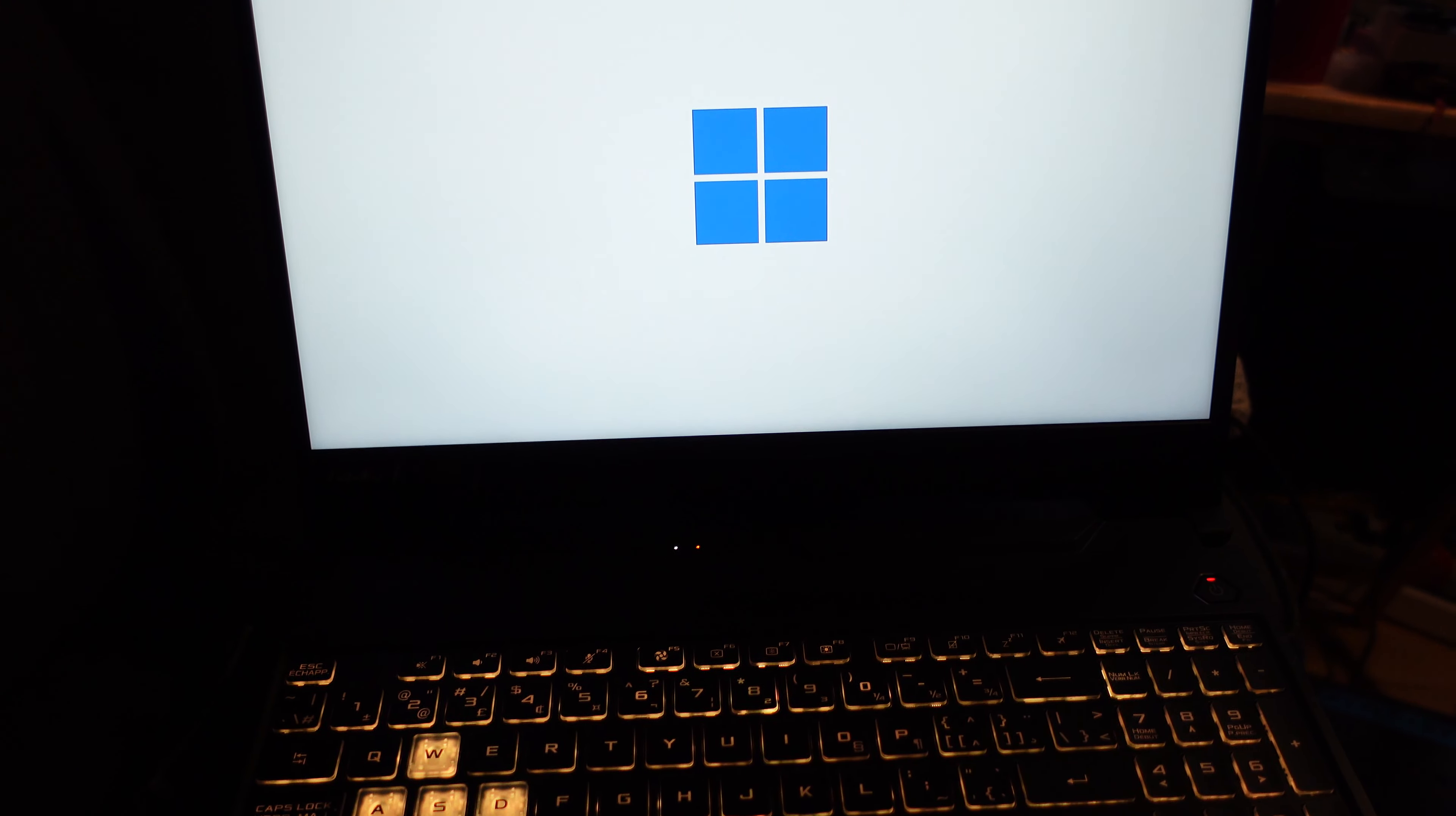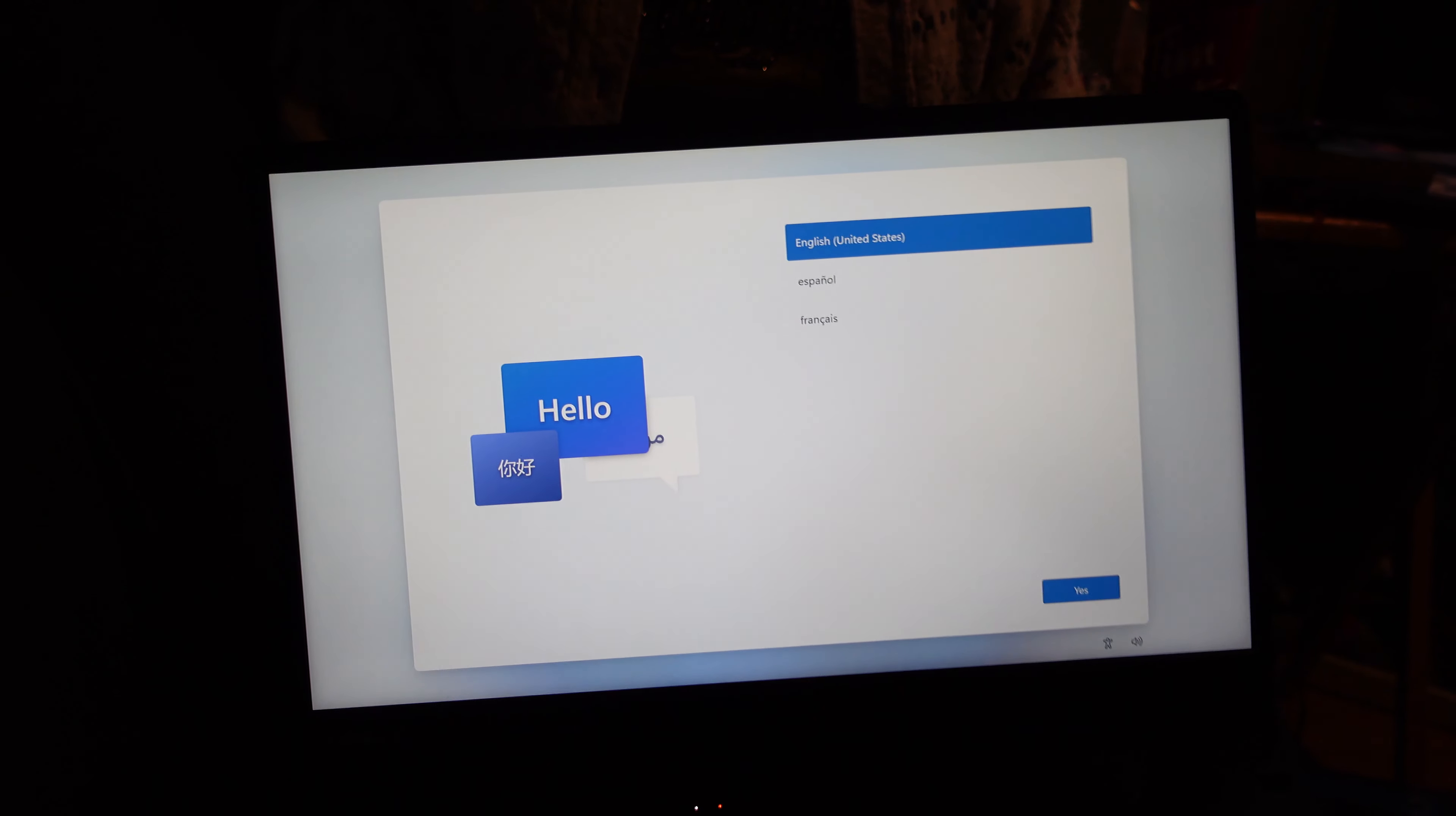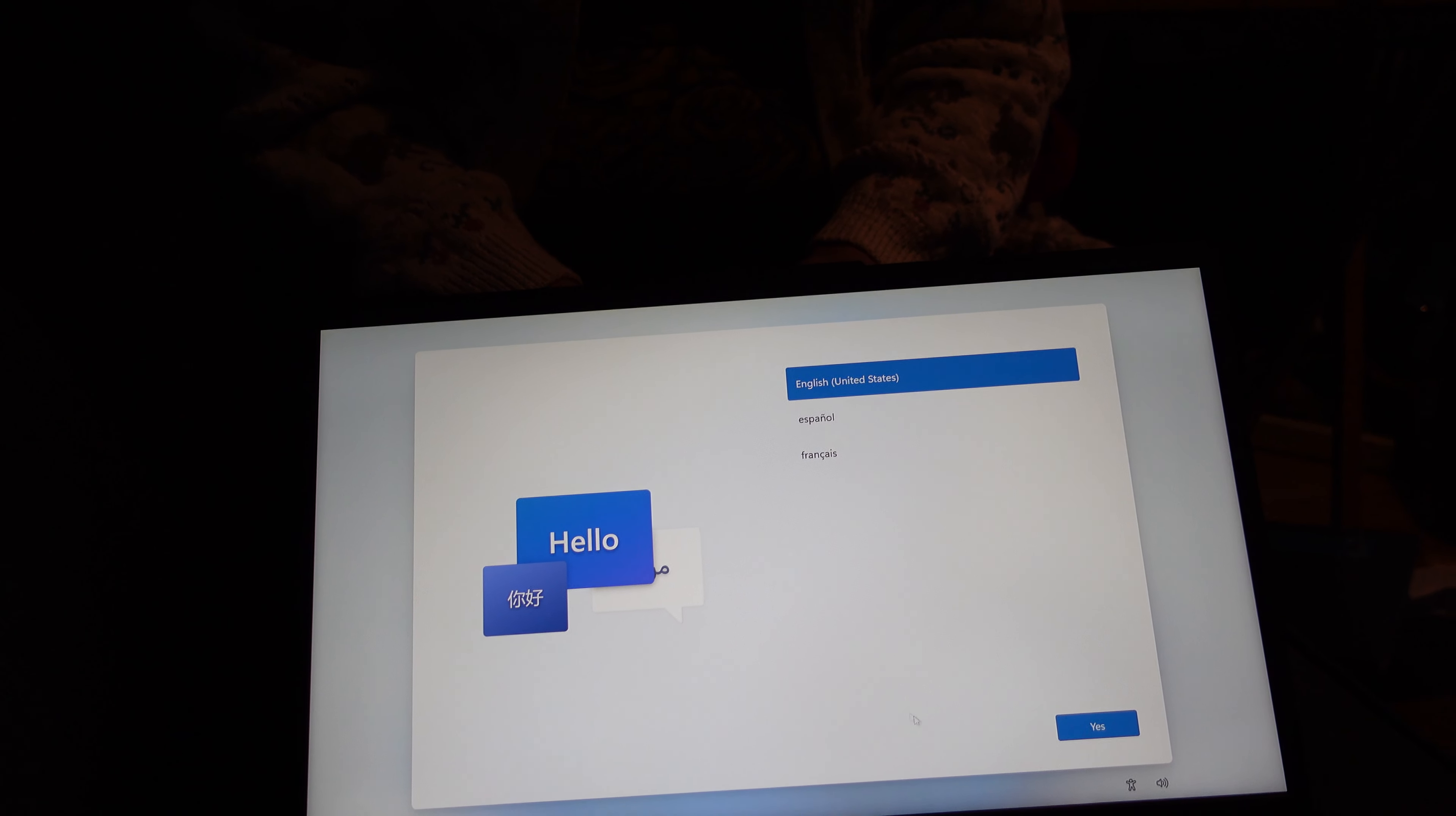This also has Windows 11, so I'm going to be kind of curious to see what that's all about. Because I am not familiar with Windows 11. Haven't used it yet. So this is going to be something new.